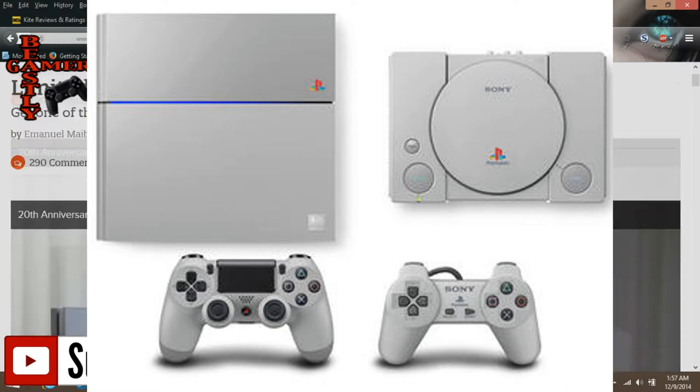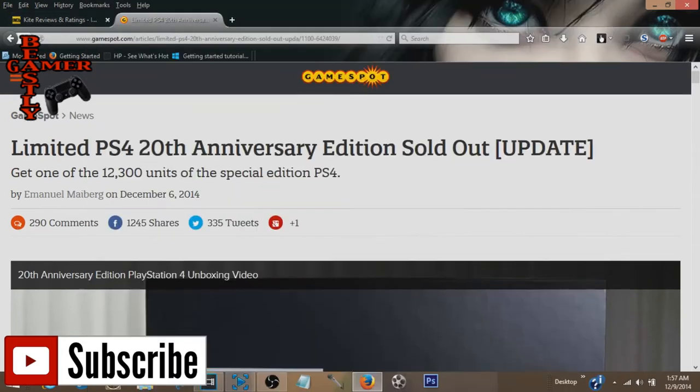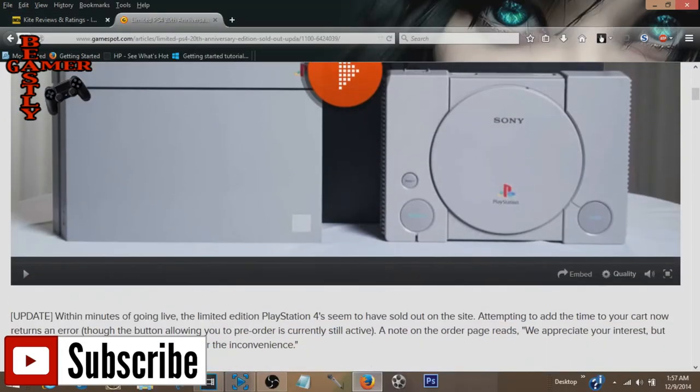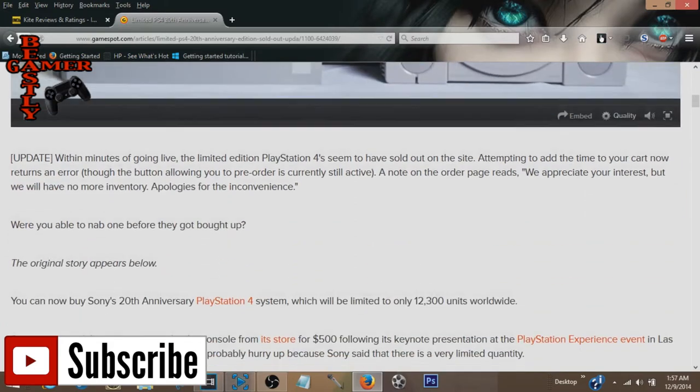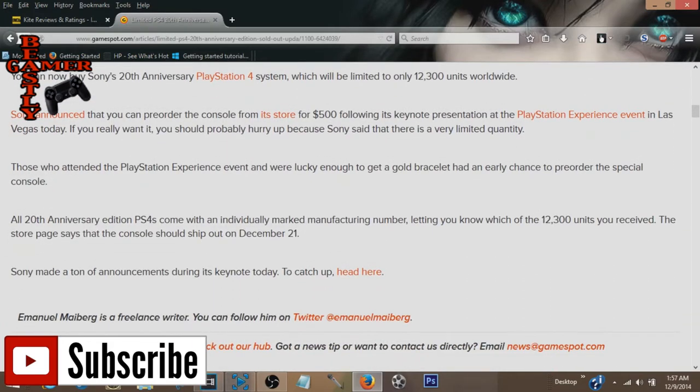But now that they're all sold out and they did sell for $500, people are going insane on eBay. And one of these things sold for $20,000. So let's go over to eBay and check out how bad people are getting raped right now for this special edition PS4.